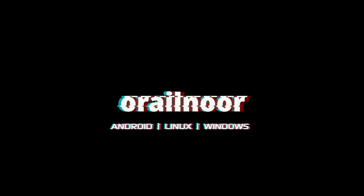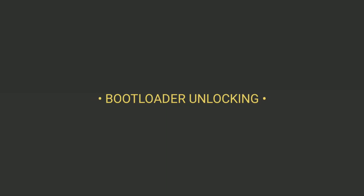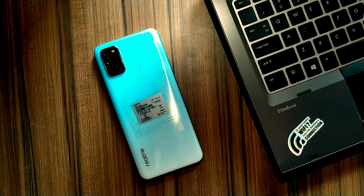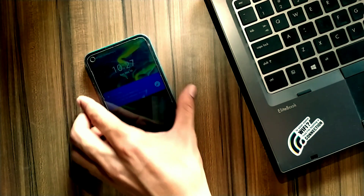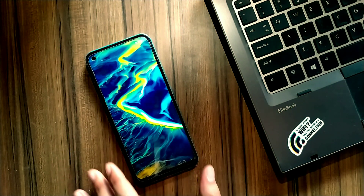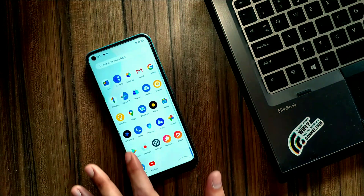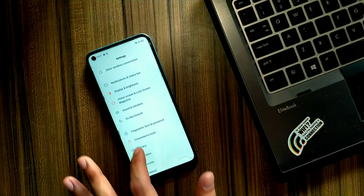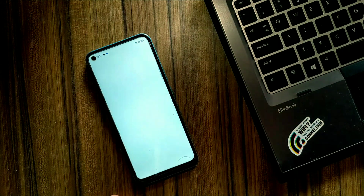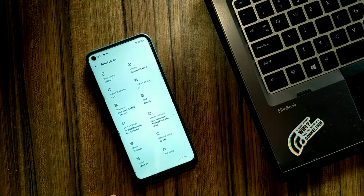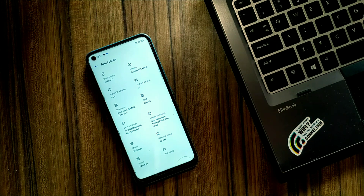To route this device, firstly we have to unlock its bootloader. Without unlocking the bootloader, we cannot root this device. To unlock the bootloader, firstly you have to enable USB debugging and OEM unlocking from the developer options. Click on 'About' and here you can see this is RMX2103, that means this is Realme 7i.